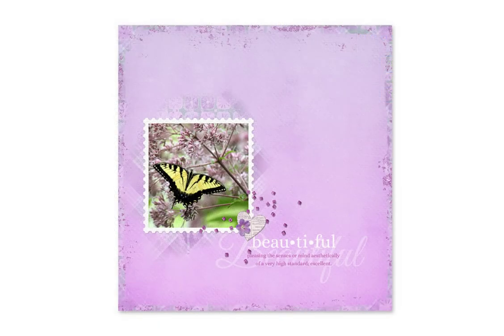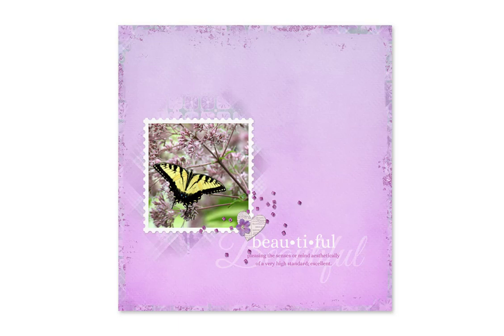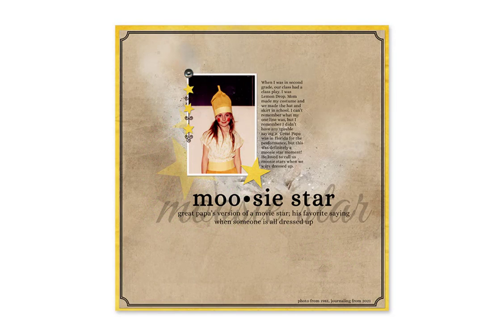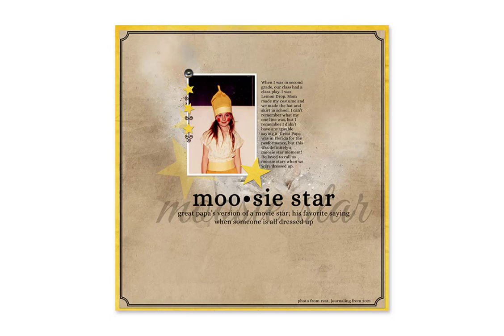Here is a layout I created using the beautiful word art. I love the simplicity of the page with the newly created word art. Have fun creating word art using made up words or words with special family meaning. Play with different fonts and text colors for variety. Here is a layout I created using the words Moosy Star. It's what my grandfather called anyone who was dressed up or looked fancy.